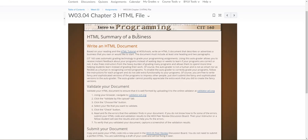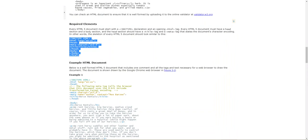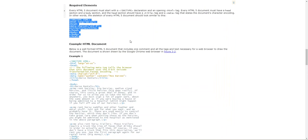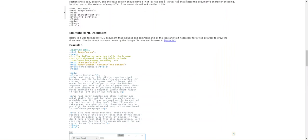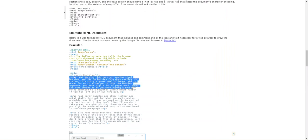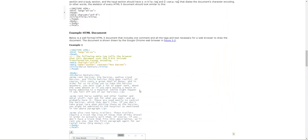As far as the requirements for this assignment go, it says you need a heading and two paragraphs. So you could look in here and be like, oh, that looks a lot like a heading and that looks kind of like a paragraph, and follow off this example if you'd like.